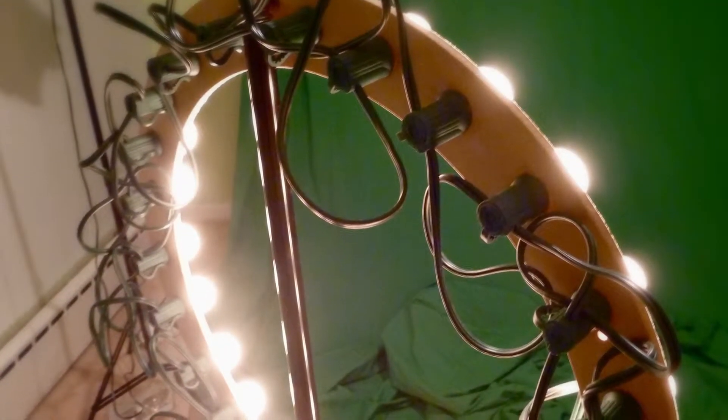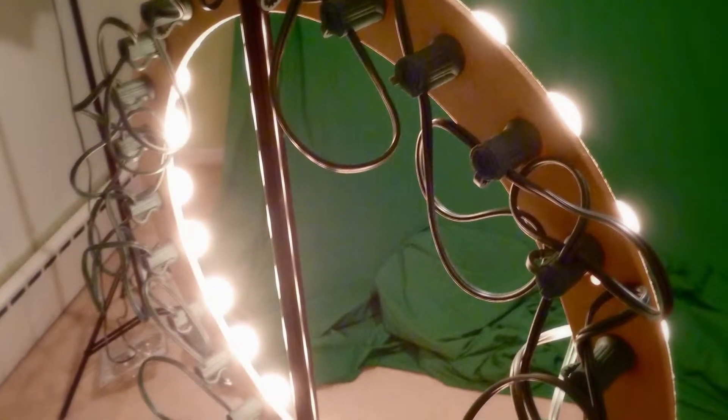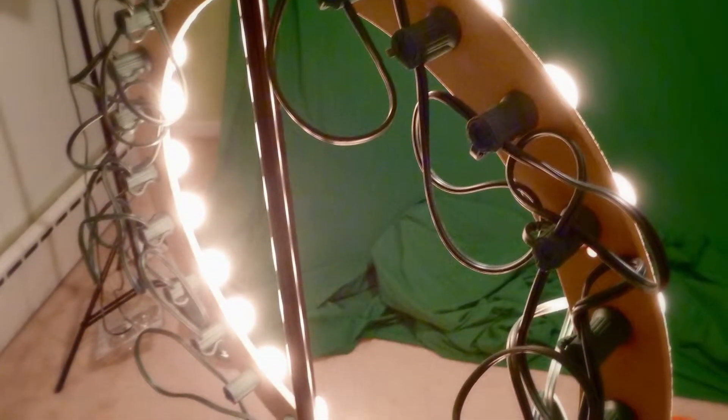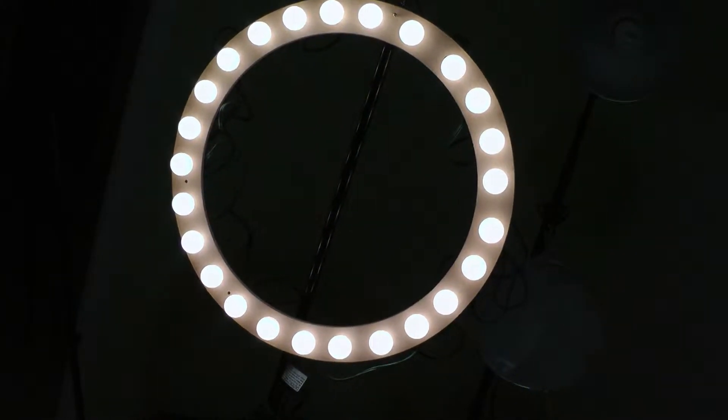So I drilled a bunch of holes and put a bunch of Christmas lights in it. Little round Christmas lights. And made a ring light.